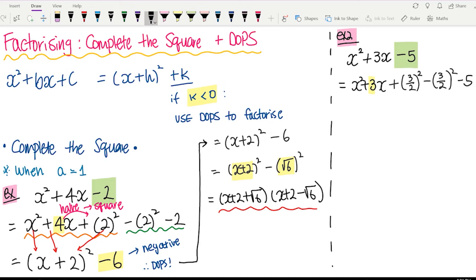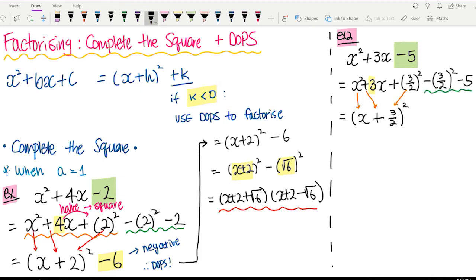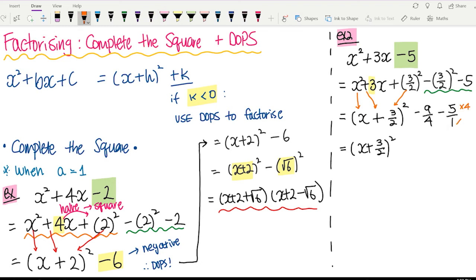Use the first three terms to make a perfect square: x plus 3 on 2, and then square. Let's work out the last two terms. 3 on 2 squared is 9 on 4, so negative 9 on 4 minus 5 — matching denominators, multiply 5 by 4 over 4 — gives us minus 9 on 4 minus 20 on 4, which is negative 29 on 4.